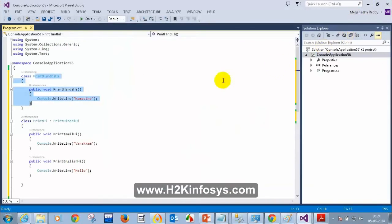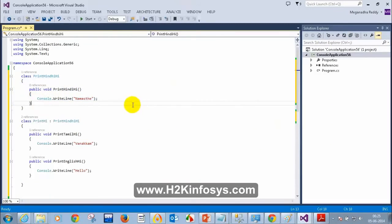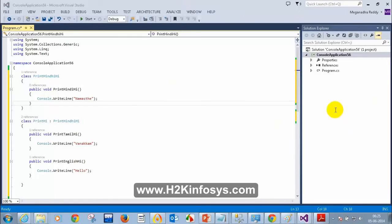I got a question from one of the students: Can we use multiple classes? The third name is: we have Parent Class and Child Class, Base Class and Derived Class, Super Class and Sub Class.